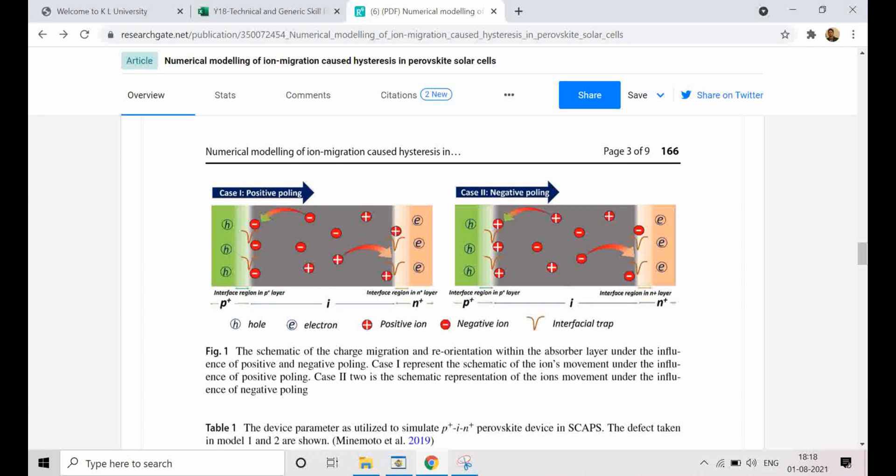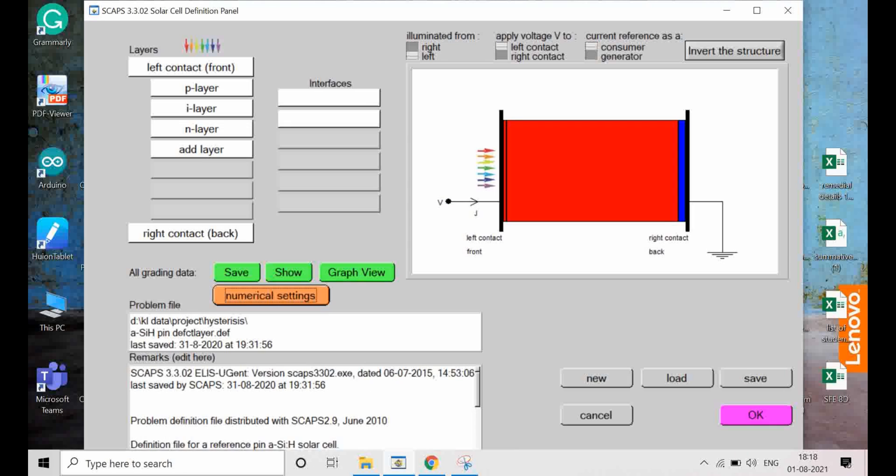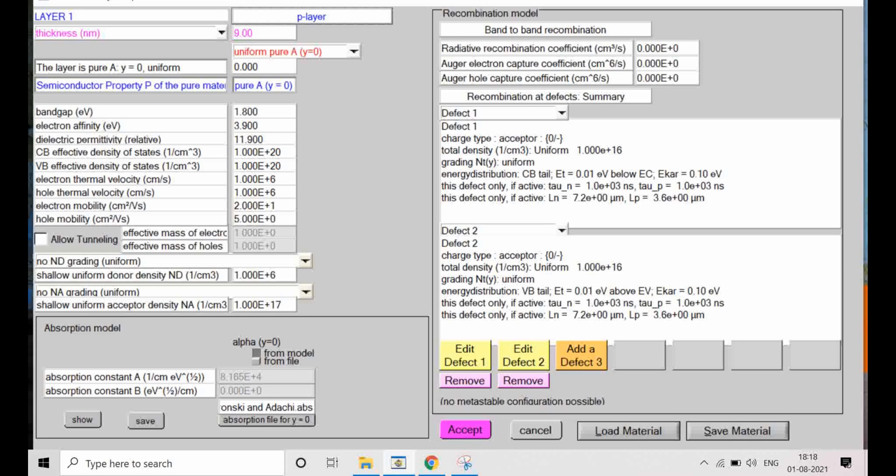Now if I try to simulate for reverse scanning, what will happen? If I show you this figure, you can see positive pooling or negative pooling. Positive pooling means forward-wise and negative pooling negative-wise. This perovskite have a lot of mobile ions. They do move or they do get polarized and follow whatever applied bias is.